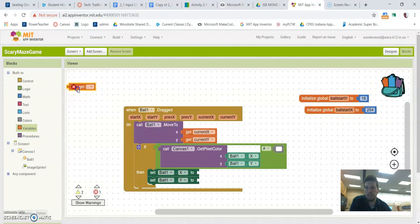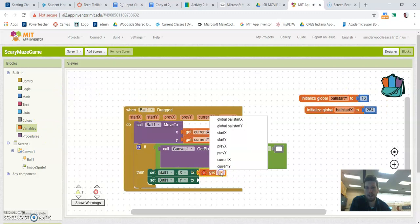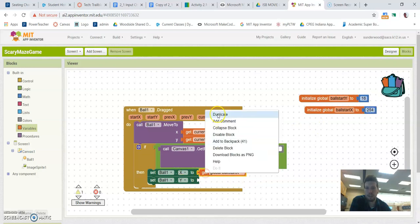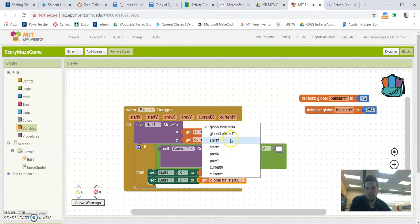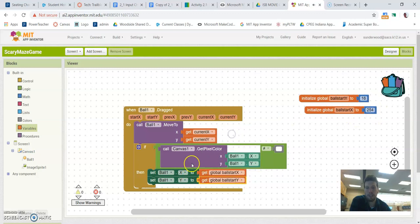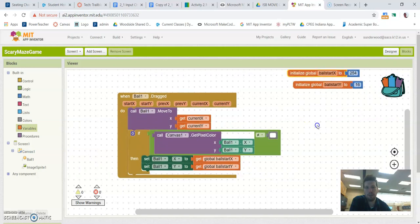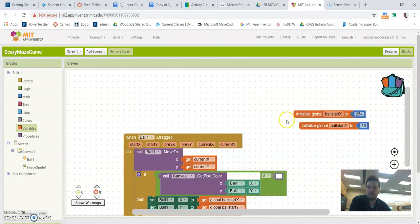So I'm going to say it's going to set my ball X to get my ball start X, which is, again, this number up here. And I can just duplicate this. So I need to update this to say ball start Y. So now this says if I touch anything but white, it's going to move my X back to my original X and Y locations that we set up here.